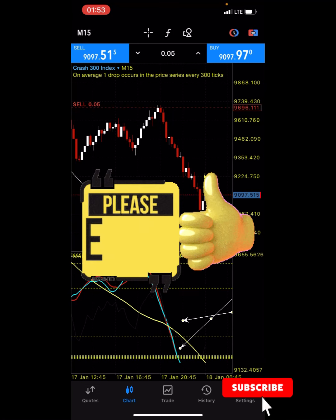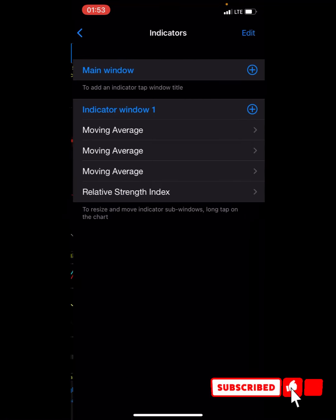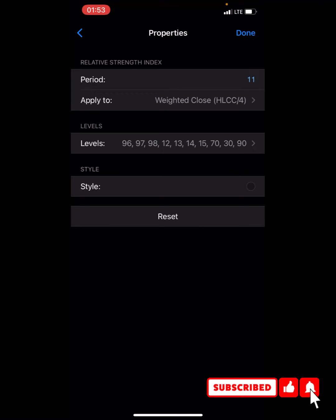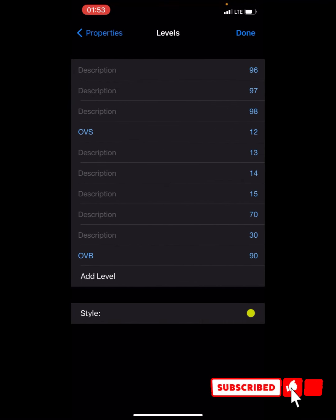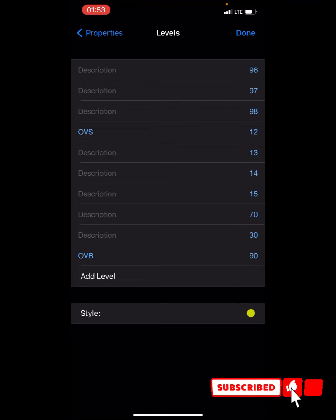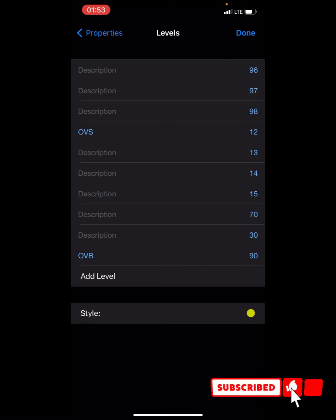For the settings, you want to first put the relative strength index. The levels are: overbought at 96, 97, 98; oversold at 12, 13, 14, 15; and also 70, 30, and 90. Put any style you want and click done.